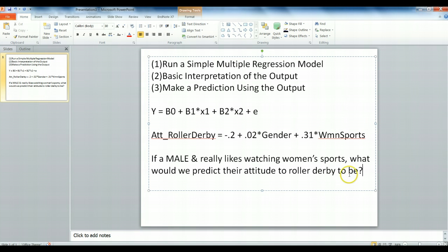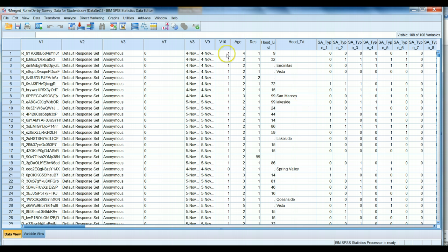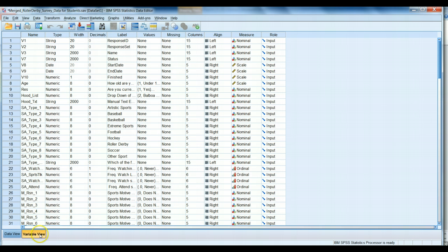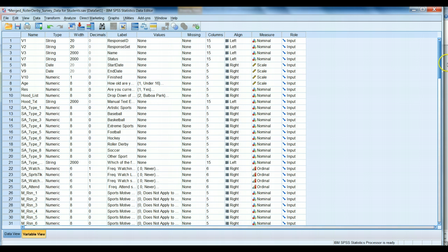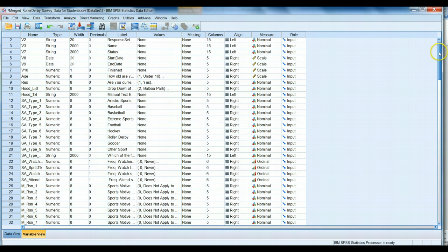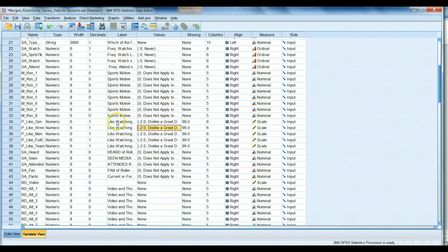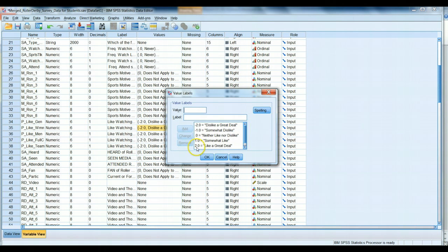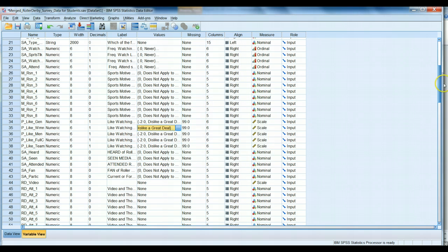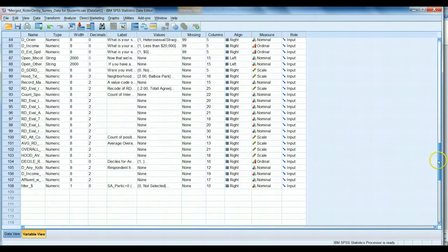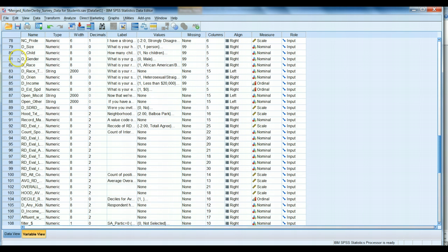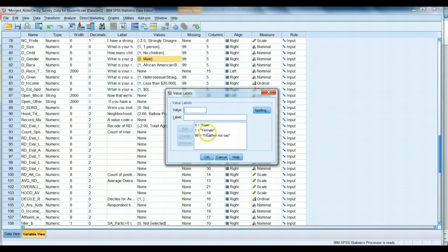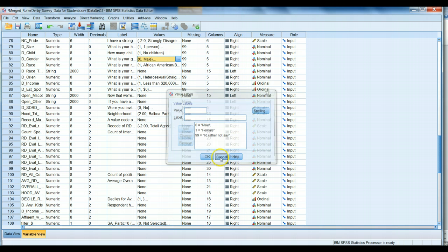To solve this equation, we simply need to plug in some values for gender and for women's sports. What should those values be? We need to know what a male number is and really liking watching women's sports is. The best way to do this would be to go to SPSS and go to our variable view of our data. We're looking for the code book that tells us what these values mean. Let's go to our variable P underscore like underscore WMN. If we click under the values, we'll see that people who really liked watching women's sports were coded as a 2.0. Thus, we know to plug a 2.0 into our equation. What is the code value used for men? If we go down to our gender variable, we see women were coded as ones and males were coded as zeros. So, we'll keep in mind that zero equals a male for this equation.